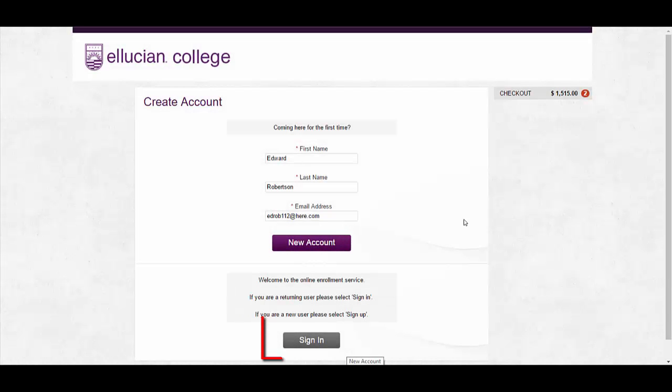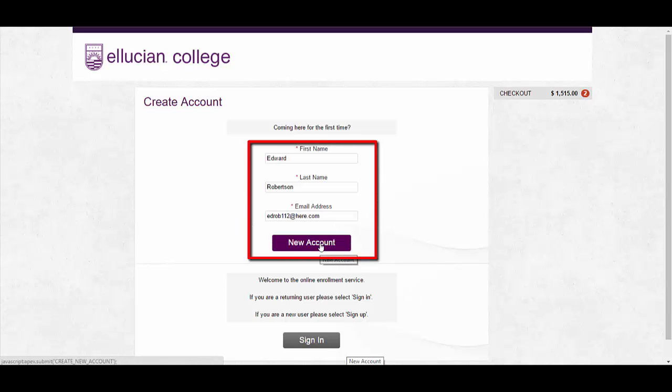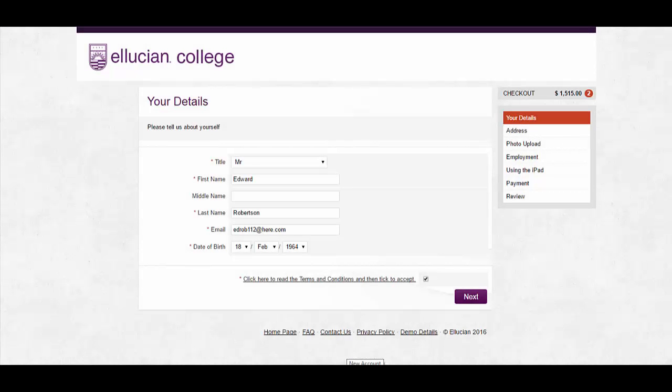At the checkout, Quercus allows users to either sign in with their credentials if they've been at your institution previously or they can create a brand new account. I'm now within a Quercus book and pay service, so this is where I need to supply the information that's being asked, pay my money, and I'm ready to take a seat.